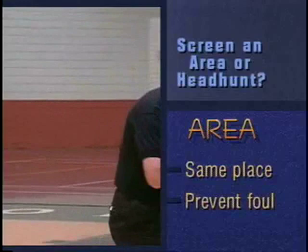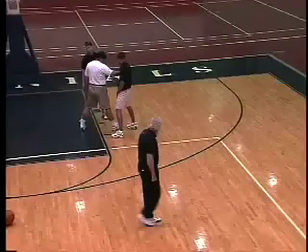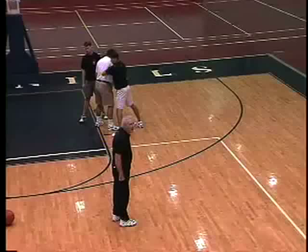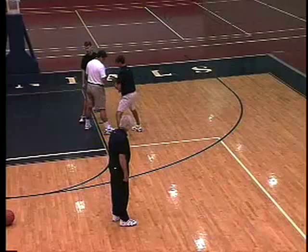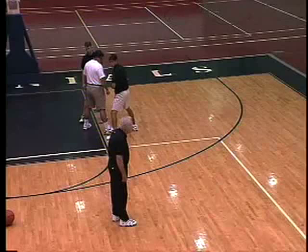We don't want an offensive foul on a headhunt. He headhunts, he goes right into him — we don't want that. I don't want to give any referee a chance to make a big decision. We set a screen in an area. Now for us on the down screen, we're at the second marker.